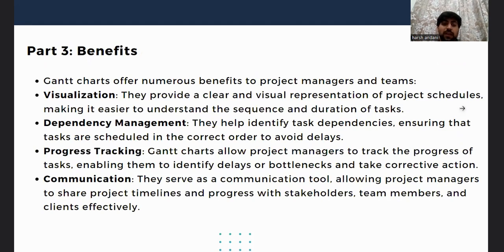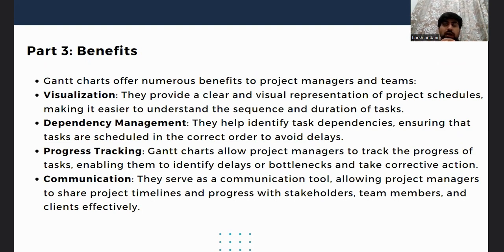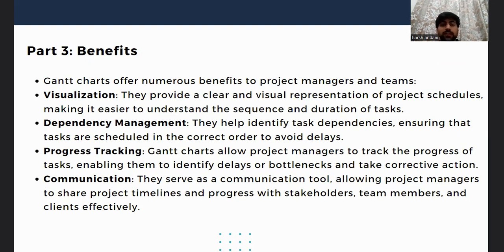Next we will discover the benefits of the Gantt chart. There are four major benefits. First is visualization — a Gantt chart provides a clear visual of how a project is scheduled and the sequence in which tasks need to be done. Second is dependency management — it helps identify what tasks depend on others. Third is progress tracking — Gantt charts allow project managers to track overall progress and identify delays and bottlenecks. And fourth is communication — they serve as a major communication tool, making clear which tasks need to be done and by when.